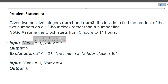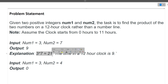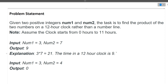Let's see with examples. If num1 is 3 and num2 is 7, then 3 × 7 = 21. Now 21 in the 12-hour clock is 9, so our answer is 9. For the next example, num1 is 3 and num2 is 4, so 3 × 4 = 12. But on a 12-hour clock, 12 is represented as 0, so we map 12 to 0.